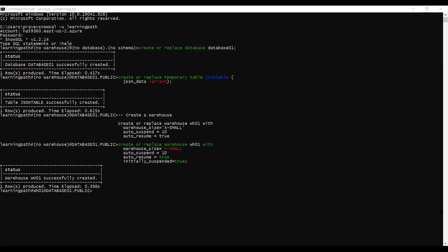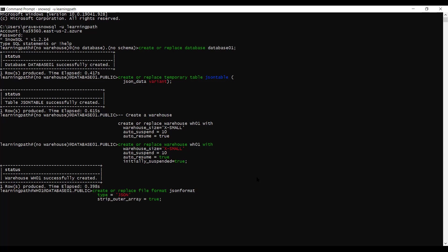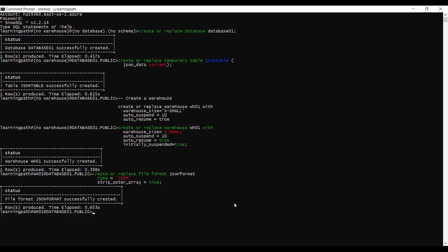So far we've created the database, temporary table, and warehouse. Now I will create a file format. The command is: CREATE OR REPLACE FILE FORMAT json_format TYPE = JSON, STRIP_OUTER_ARRAY = TRUE. The default file format type is CSV; we changed it to JSON. STRIP_OUTER_ARRAY instructs the JSON parser to remove the outer root brackets, which is why we set it to TRUE. The JSON file format is successfully created.